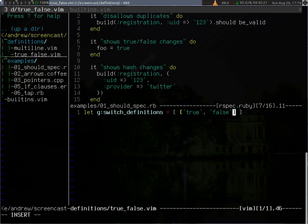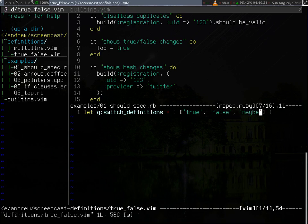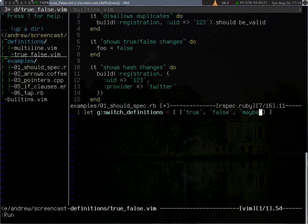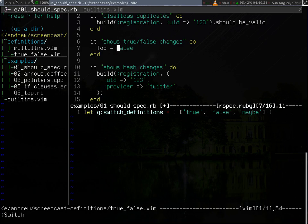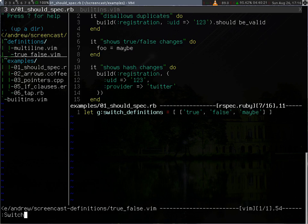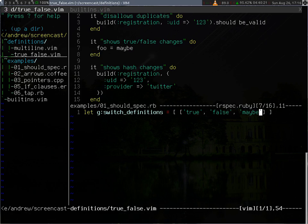Now I can add a maybe here, and now it's going to change between true, false, and maybe. From now on, I'm not going to execute the switch command explicitly, I'm just going to use a mapping. And I'm also not going to source this file explicitly, I'm going to use a mapping for that as well.